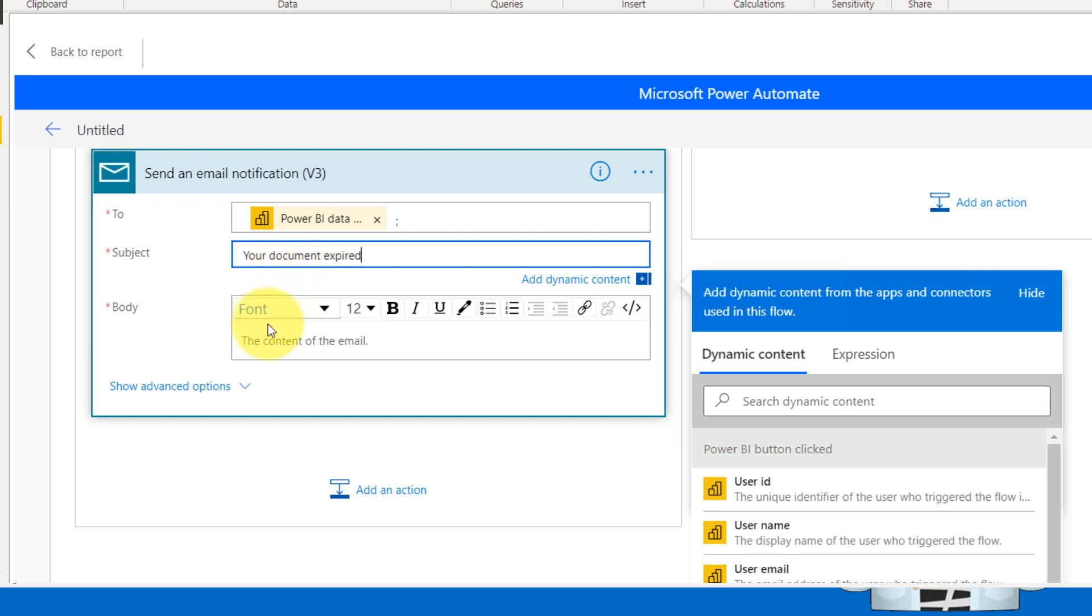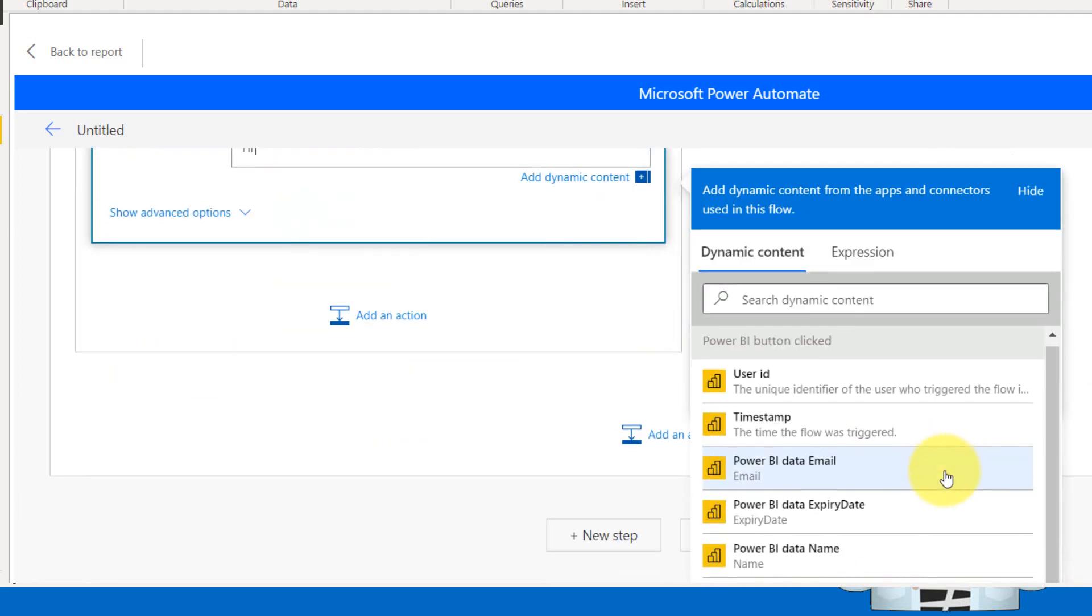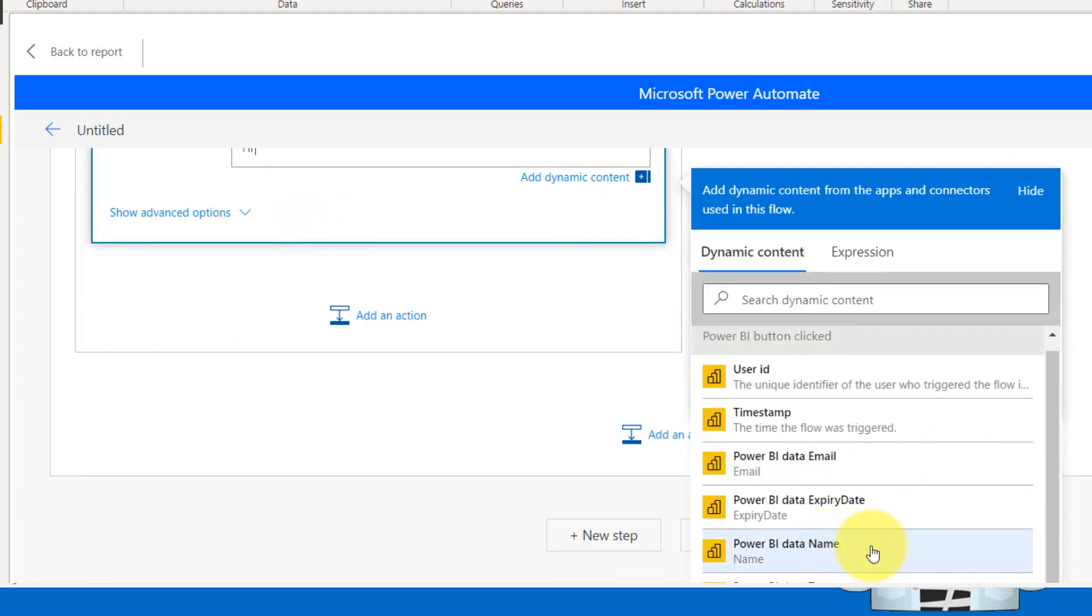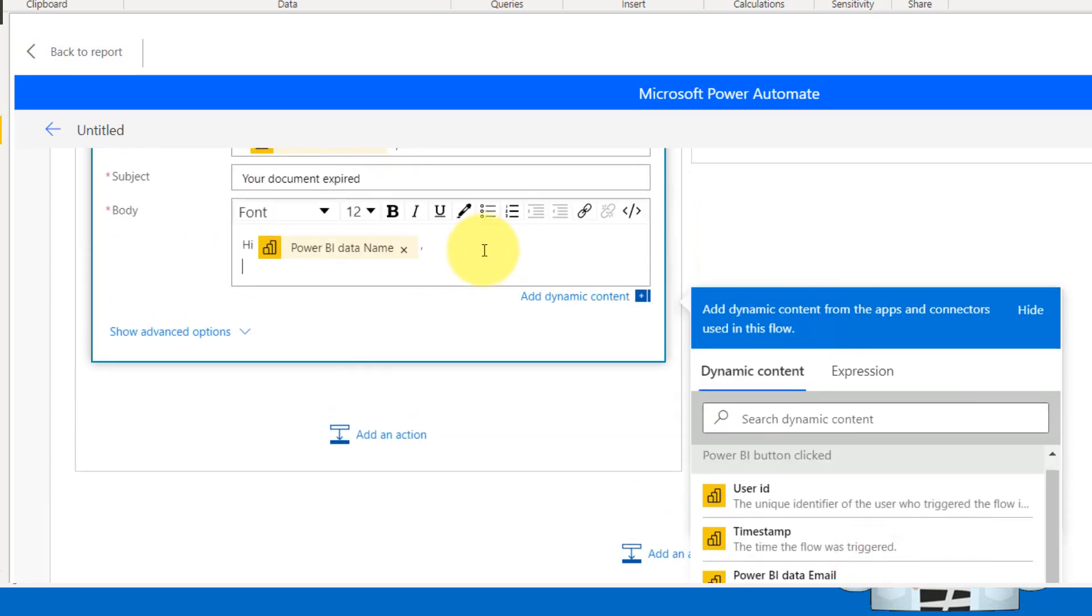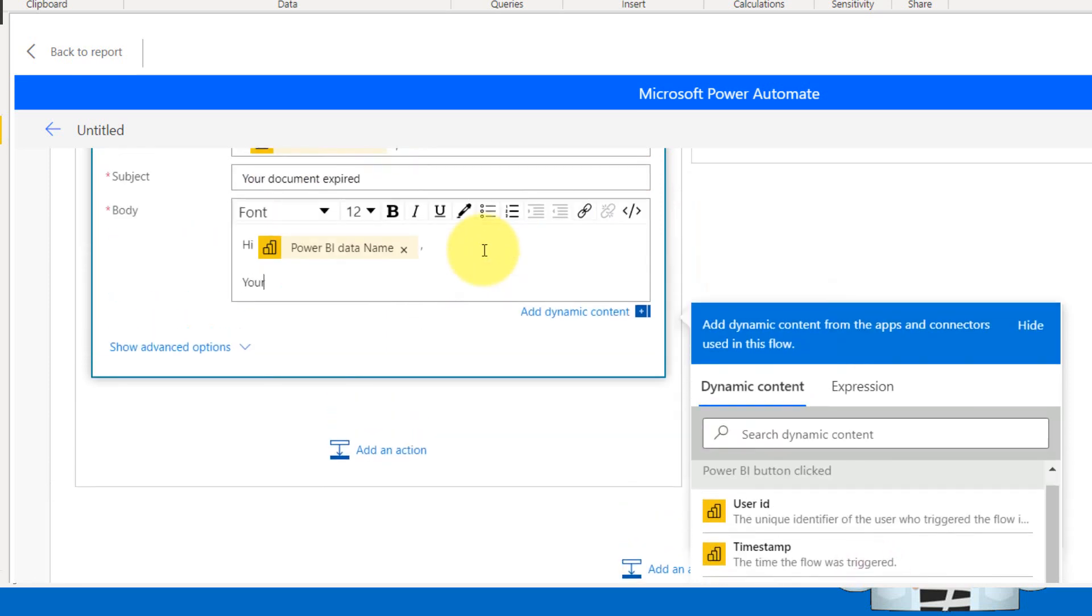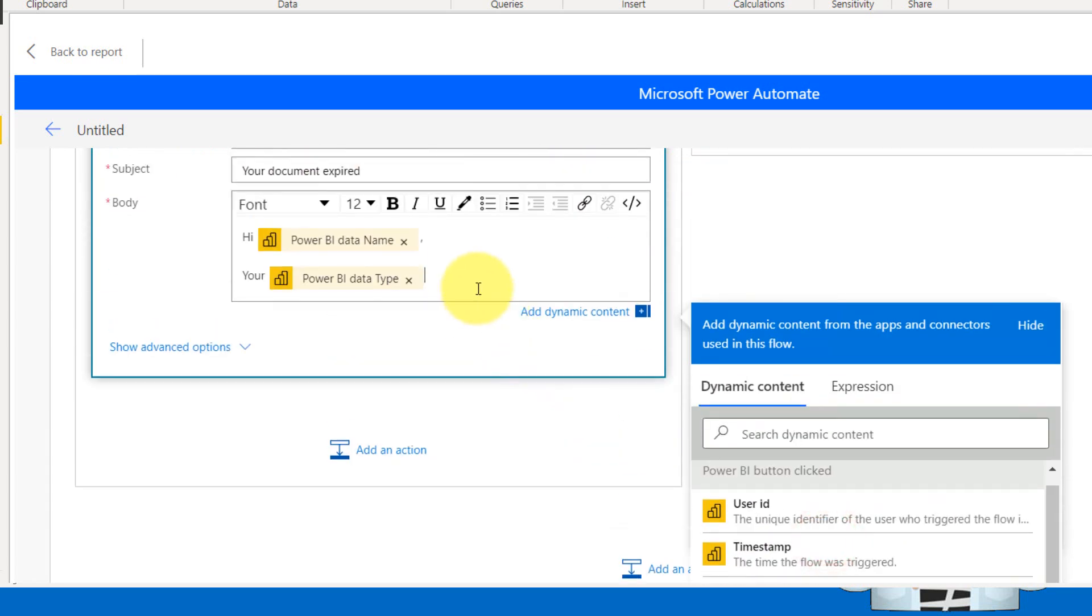So basically here you can define multiple options here. Hey, and then the user name, your particular document. We have that name as well, the type of the document, your document.